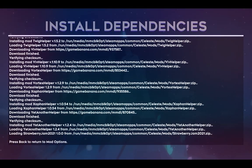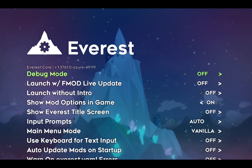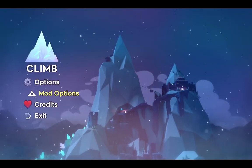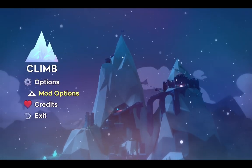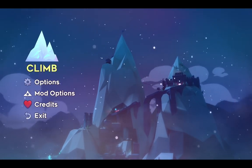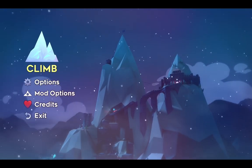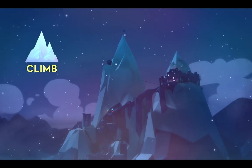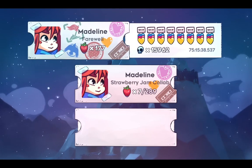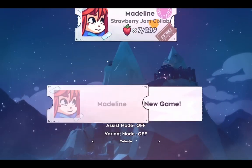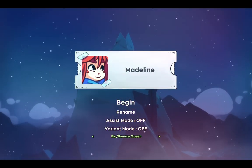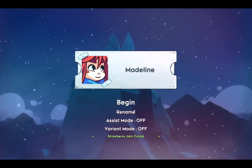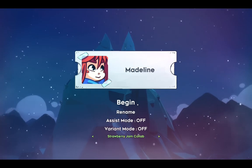Once the installation has finished, press B on your controller. Congratulations, Strawberry Jam is now installed on your Steam Deck. If you would like to test it, you can click on Climb, create a new game, and change Celeste to Strawberry Jam Collab.